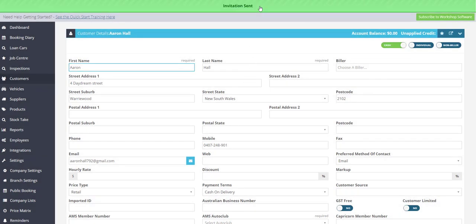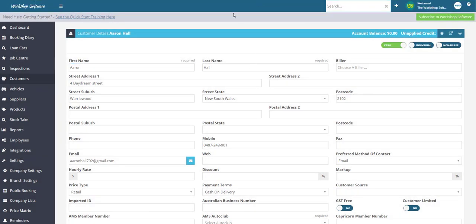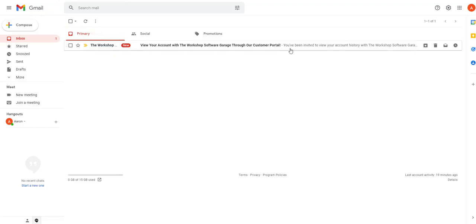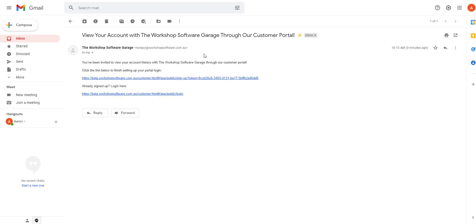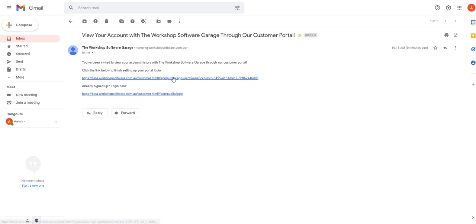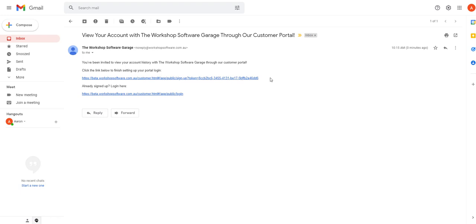So alrighty now if we pop into Aaron's emails, Aaron will have this email in his account and it will say basically to view your account with workshop software garage and this is you will have your business name in here. They just click on this and all they need to do is click on this first link to actually set up the login details and then once they've used that link to set up the login details they'll be able to use this shortened link here to then login at any time.